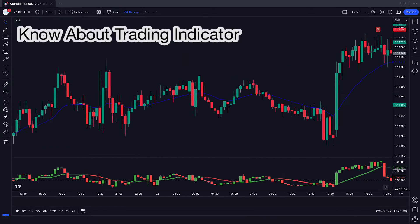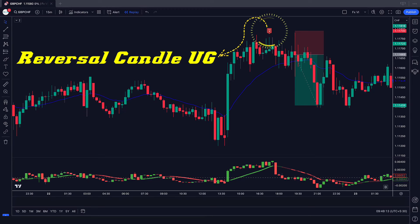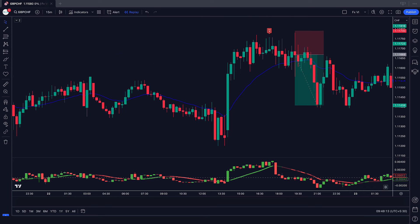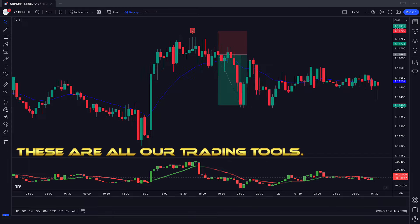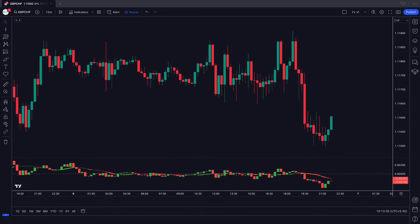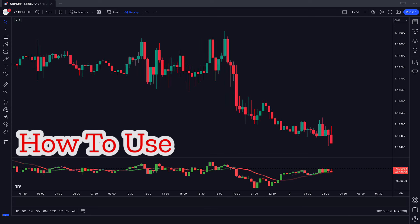First of all, let us know about the trading indicators. The long and short signal indicator we see in the chart is called the Reversal Candle UG indicator, which will help us in finding a perfect trade entry. And the indicator at the bottom, we call it the Return Candle Oscillator indicator, which will help us in finding the perfect trend. These are all our trading tools. Further, we will explain the trading setup.